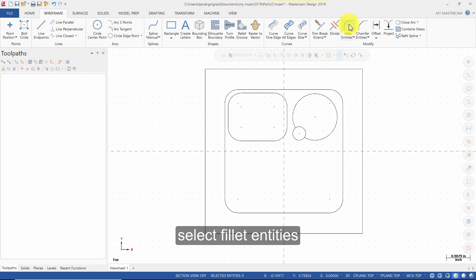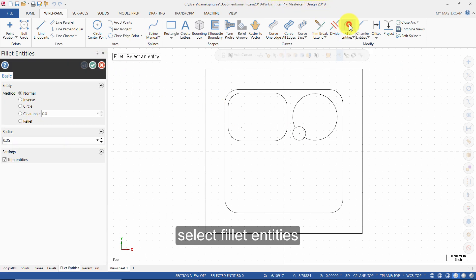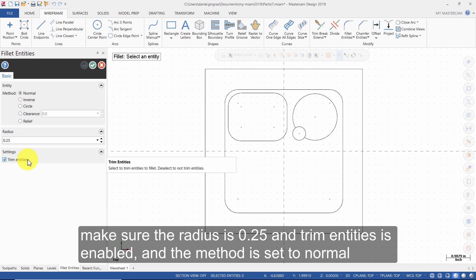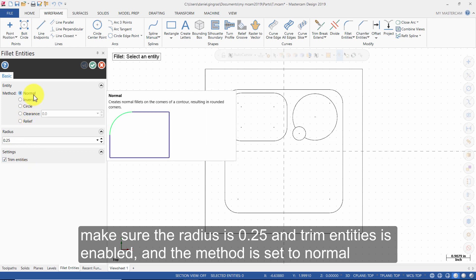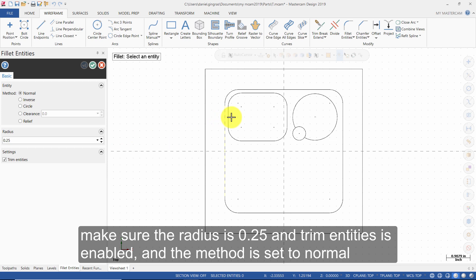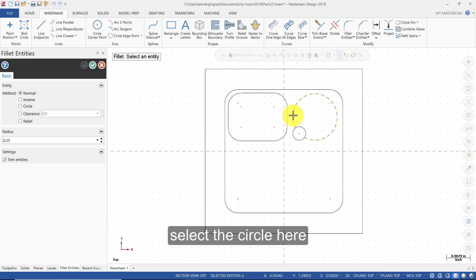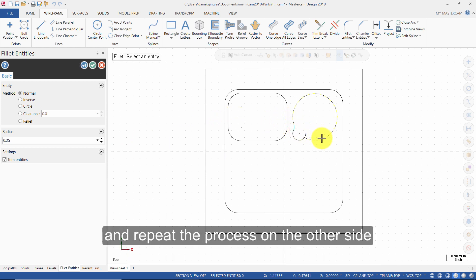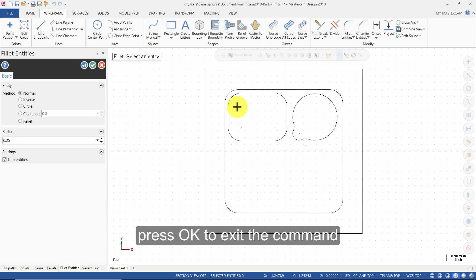Select Fillet Entities. Make sure the radius is 0.25 and Trim Entities is enabled and the method is set to Normal. Select the circle here and then select this circle, and repeat the process on the other side. Press OK to exit the command.